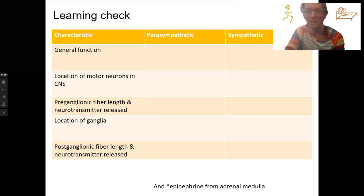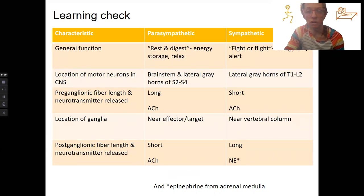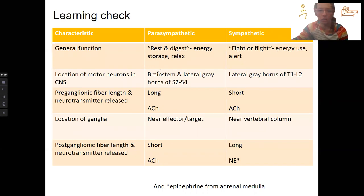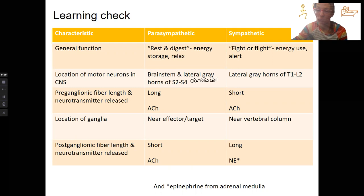Now I'm going to pop up the answers. For general functions, I want you not just to know the terms but what they mean — energy storage versus energy use. For location, the parasympathetic is craniosacral, specifically in the lateral grey horn. The sympathetic is thoracolumbar, also in the lateral grey horn.